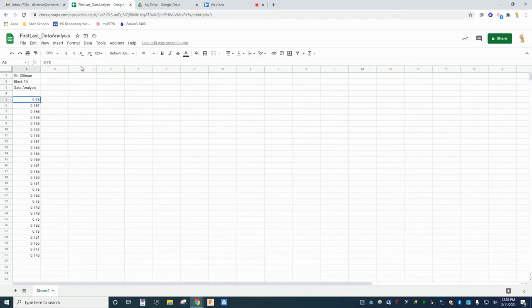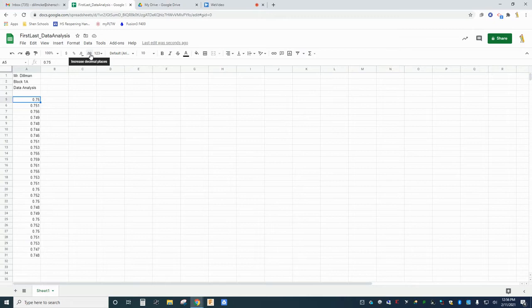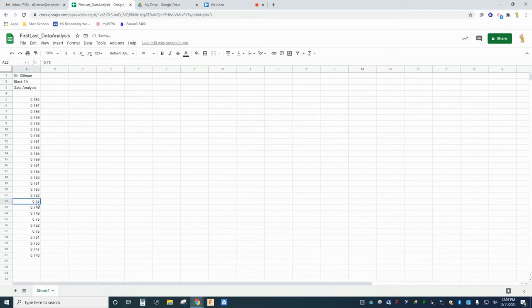If you notice that your trailing zeros are being rounded off, you can get them back by selecting the cell and clicking the button increase decimal. This will show one additional decimal place. Now we have a nice data set to work with.